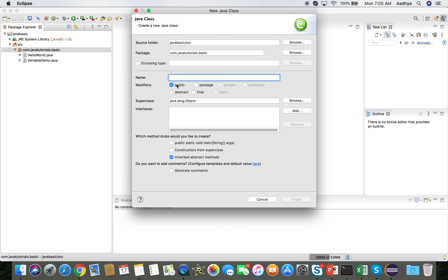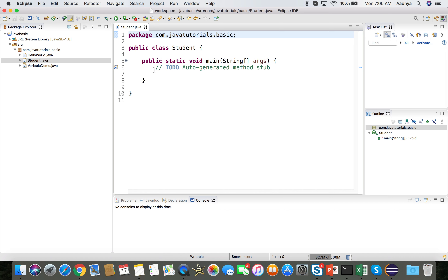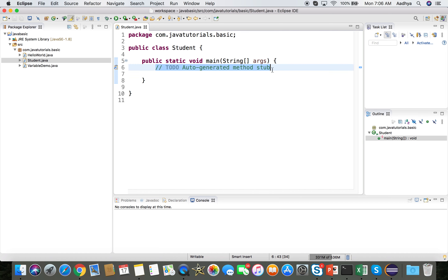I will name the class 'Student' because I am going to calculate the results for a student. The program execution starts on the main method, so we are going to type the program inside this main method.